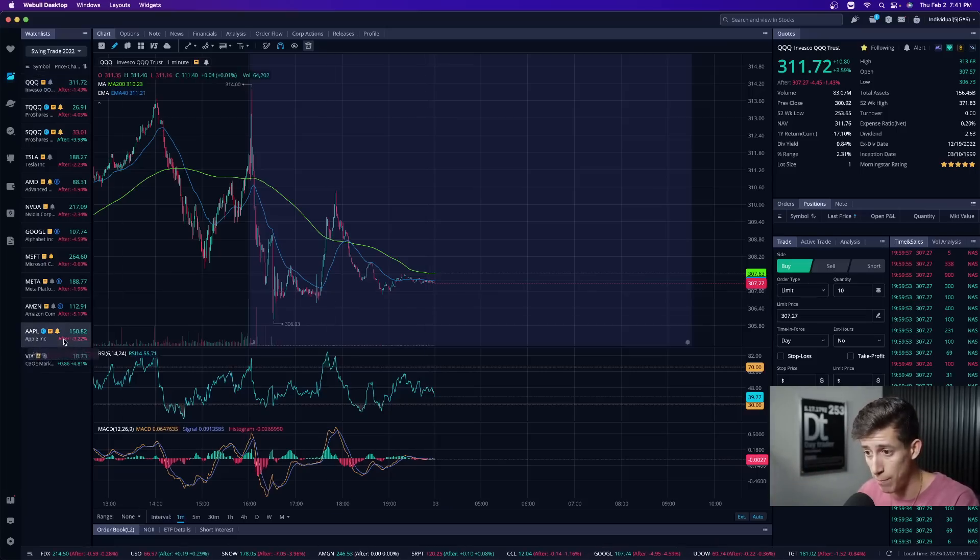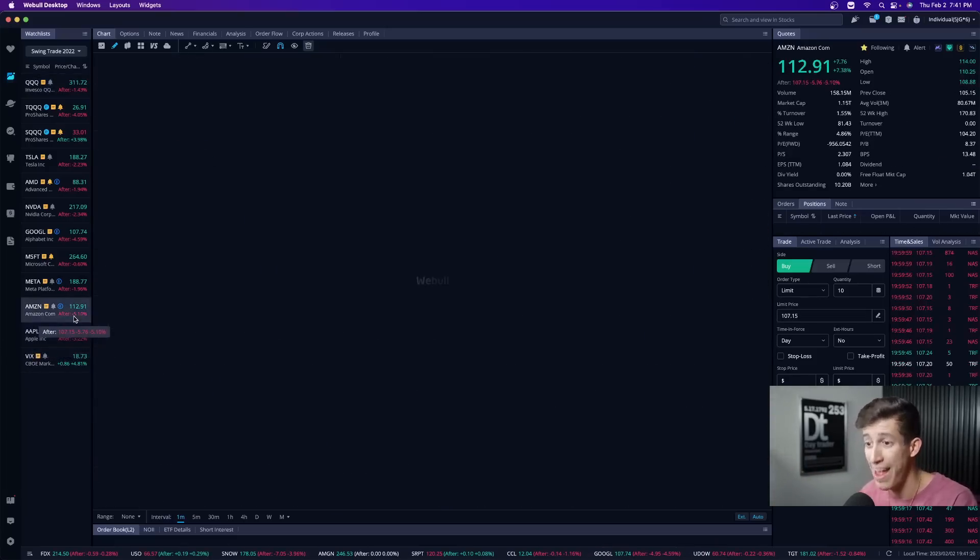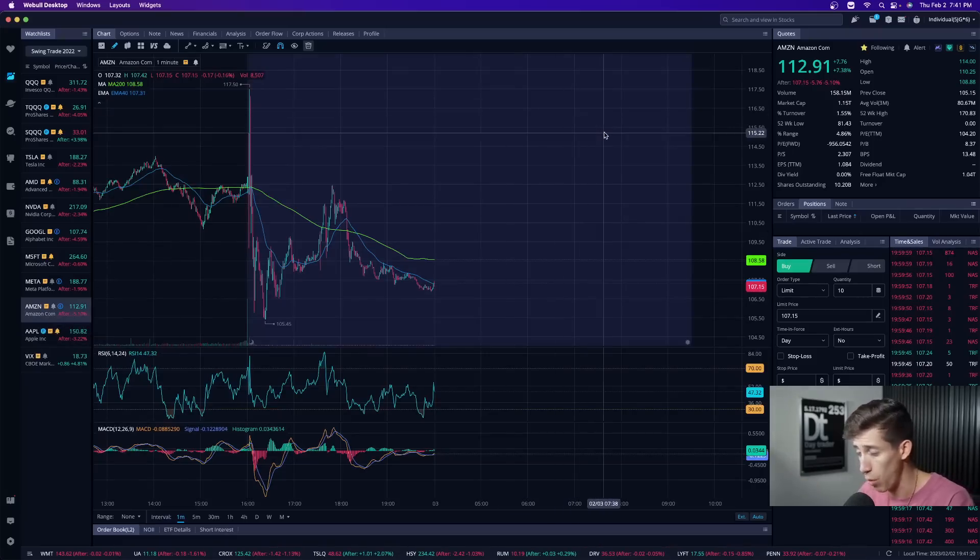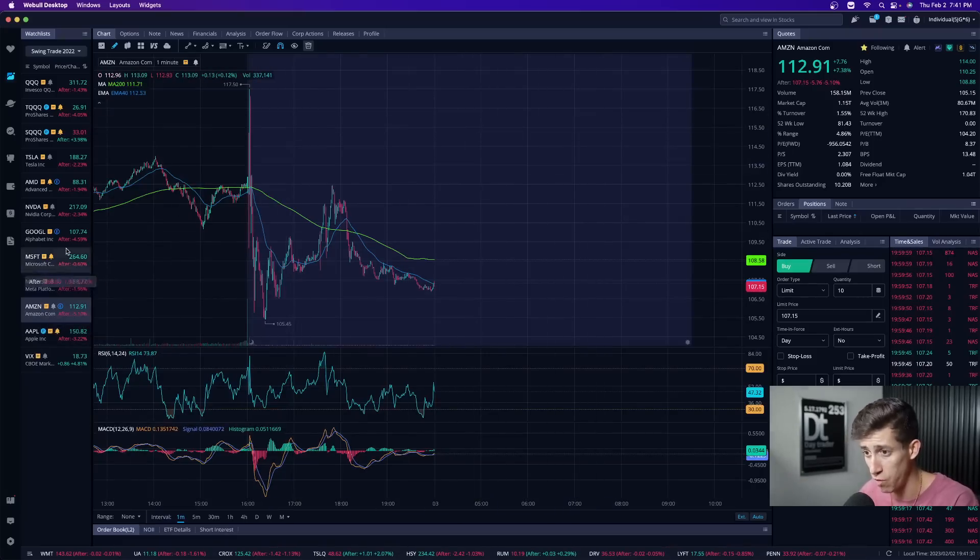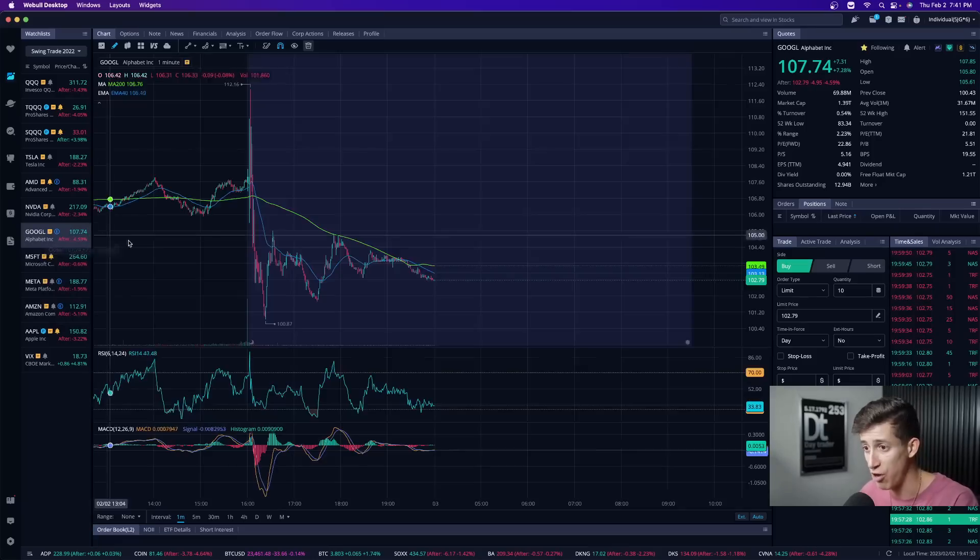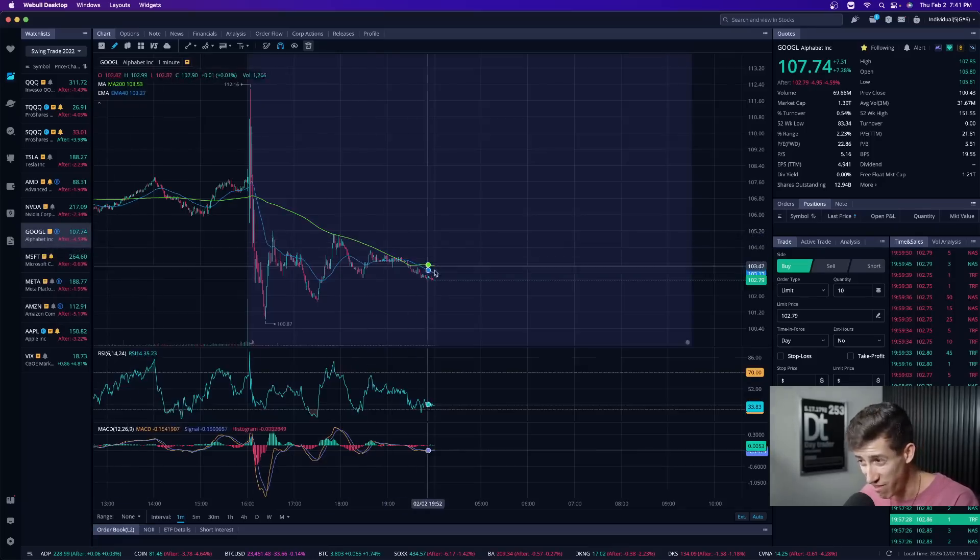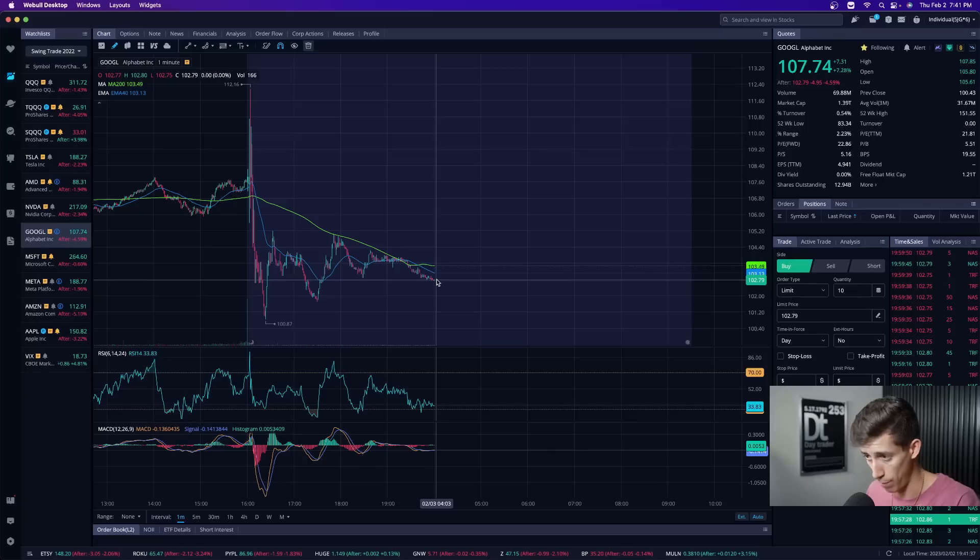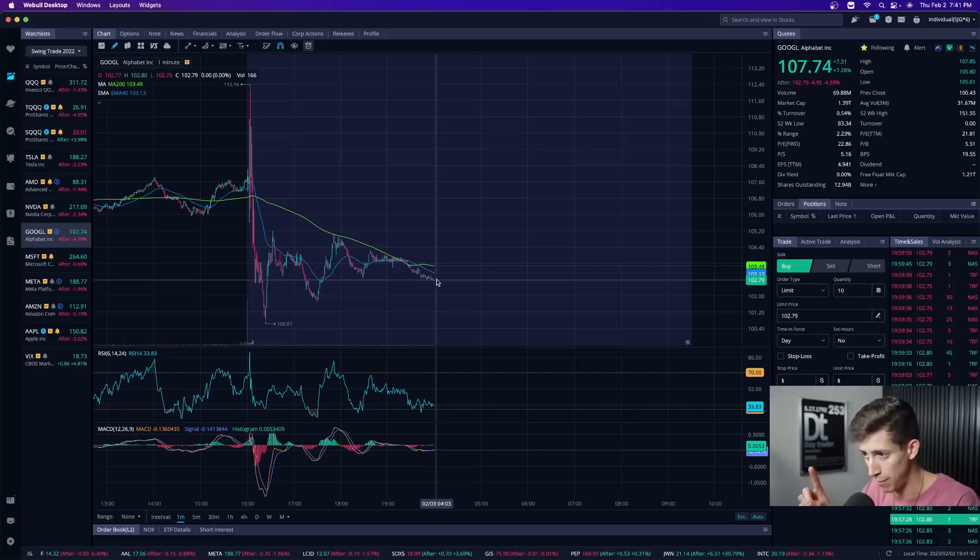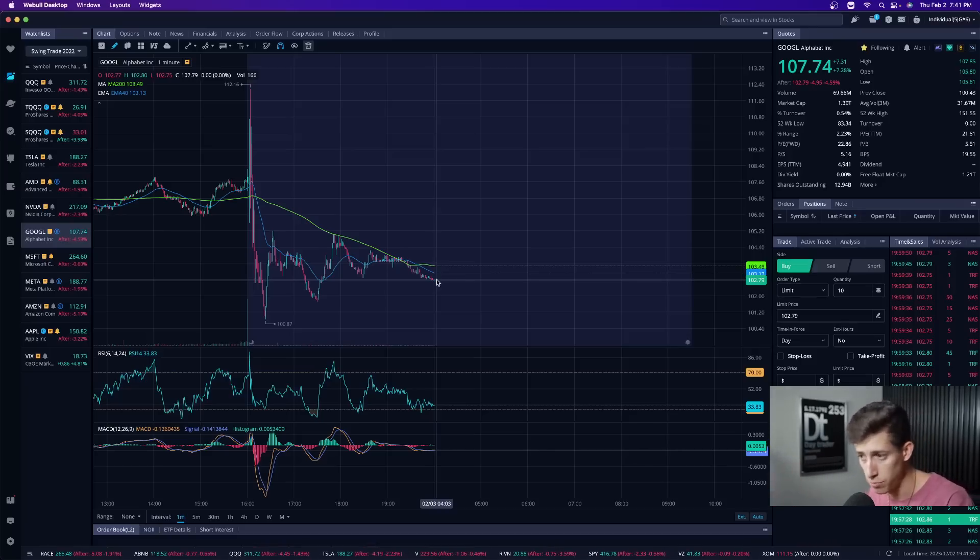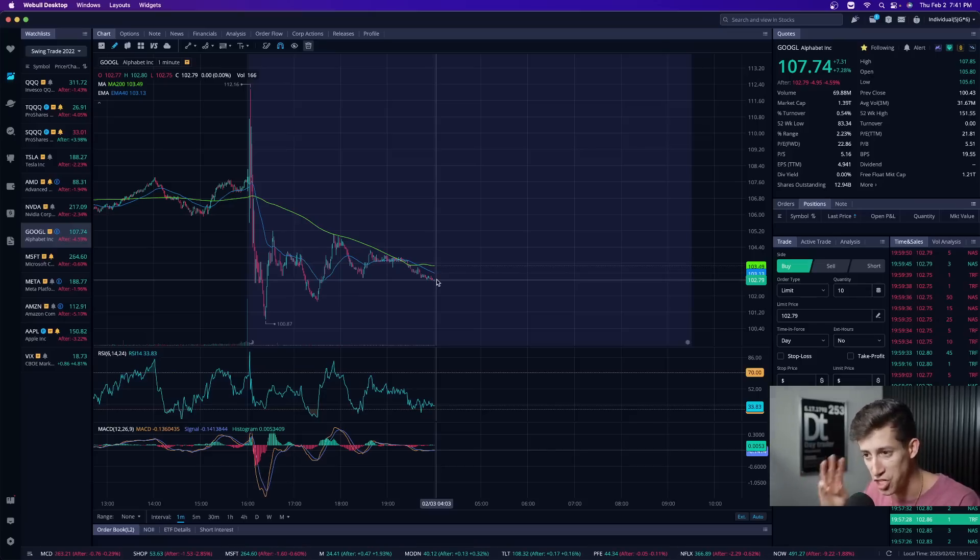So Apple is down 3.22% after market hours. Amazon is down 5.1% with a $1.15 trillion market cap. And then we have Google down 4.59%, again, with its market cap at $1.39 trillion. For those that are unaware, those three companies, Amazon, Apple, and Google, make up or have a larger market cap than the bottom 200 companies of the S&P 500. That is how massive these three companies are.